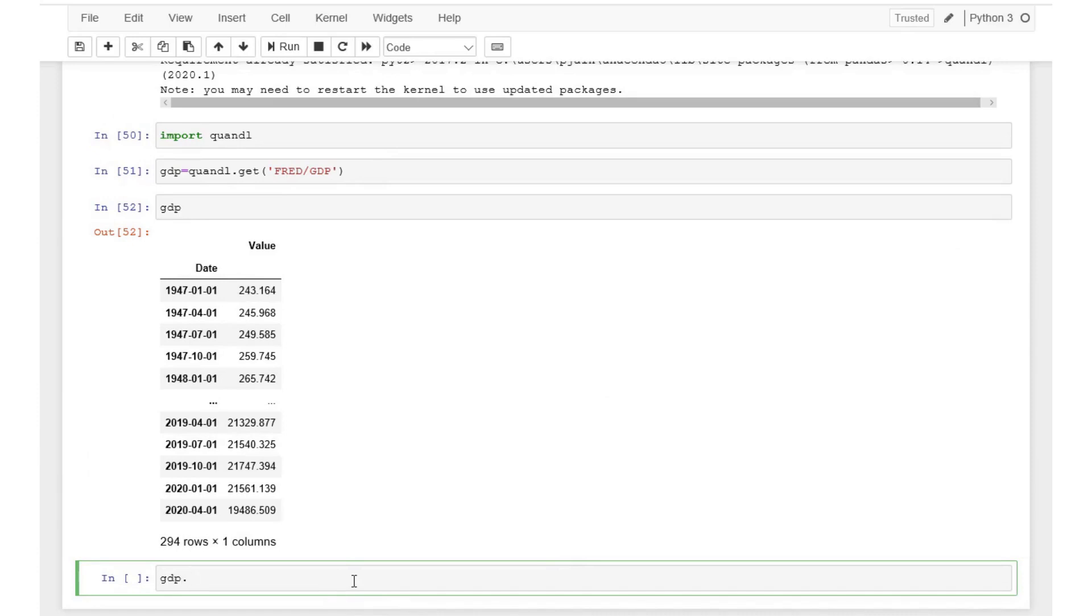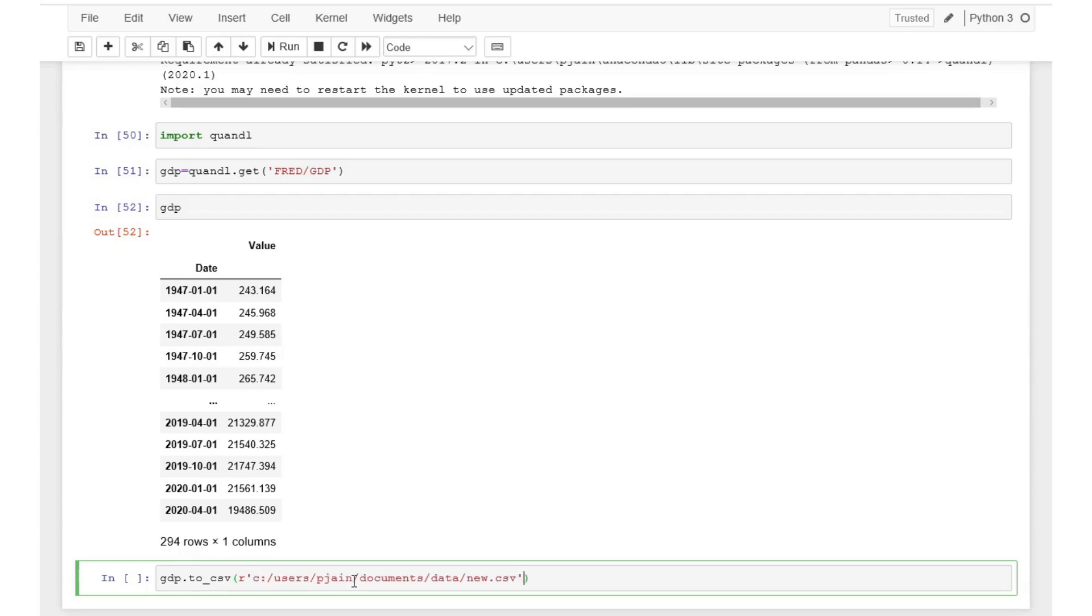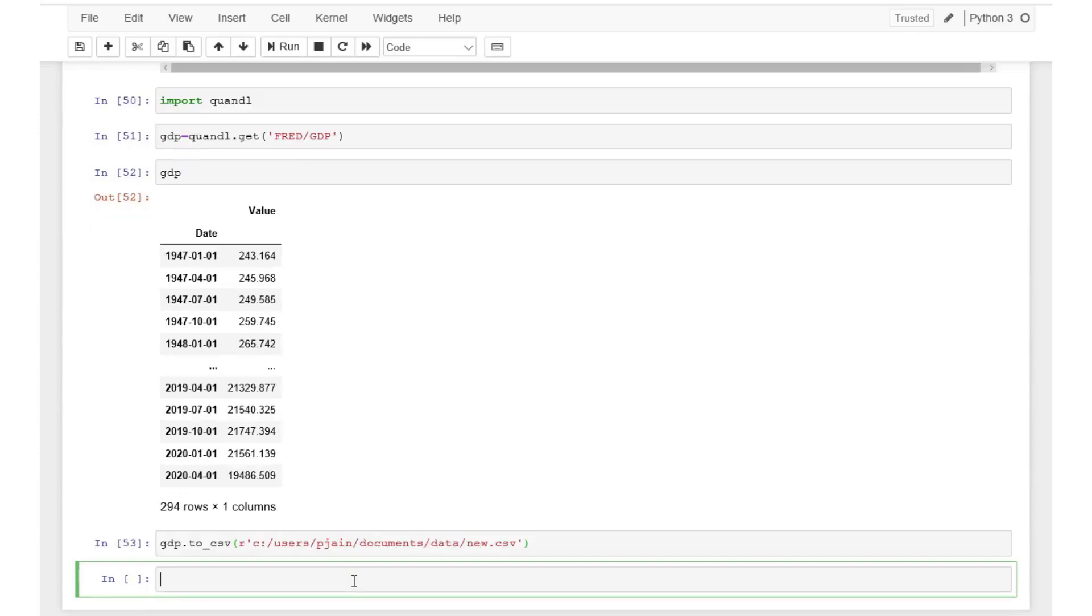Let's say if we would like to save this data on our local computer we can do so by using the following code. Name of the data GDP.to_csv and in parentheses write r and within quotes indicate the directory where you would like to store the file including the name of the file, let's call it new.csv. Once we execute these codes the data should be saved in the specified folder.